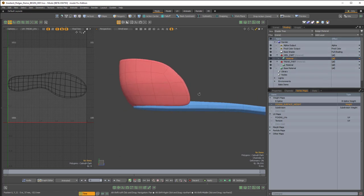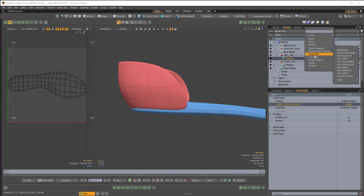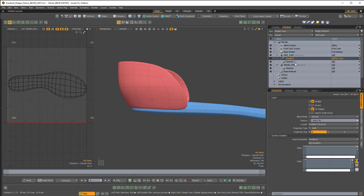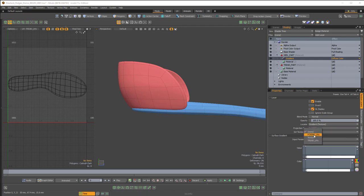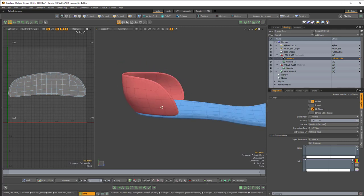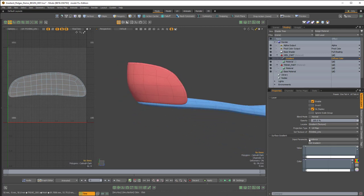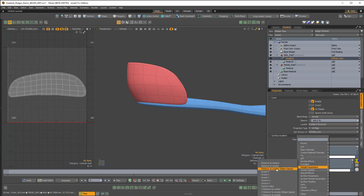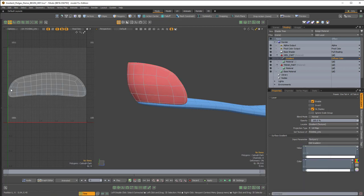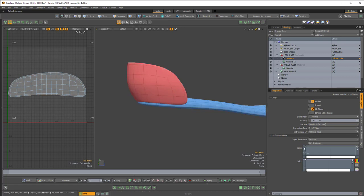I'll begin on the heel part. I'm going to add a gradient — go to Add Layer, Processing, Gradient. In the gradient properties I want to make sure I'm using the UV map, so under Projection Type I'll change from Solid to UV Map. Then in Set Texture UV I'll make sure I have the foxing UVs. I want to change the input parameter from Incidence to Sample Parameters, Texture U, so that we're moving from left to right in the U direction. Then I'm going to tweak the value in the gradient editor.